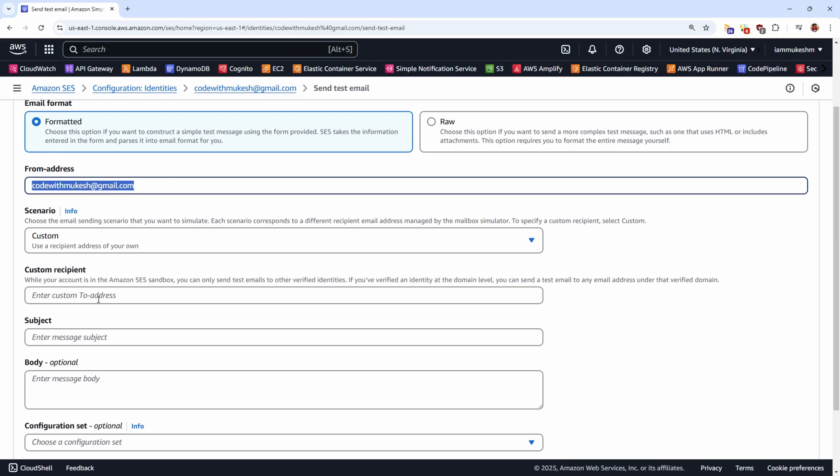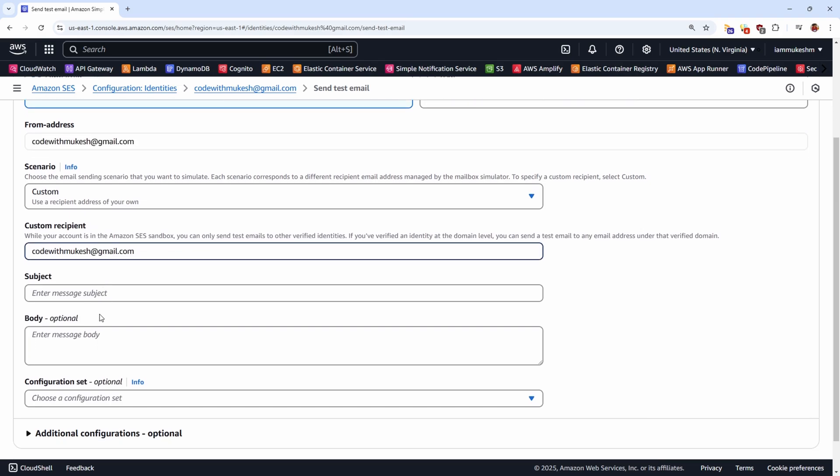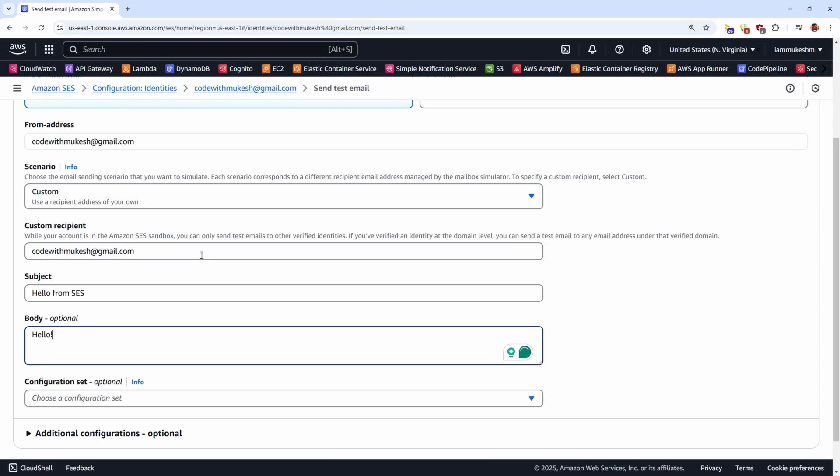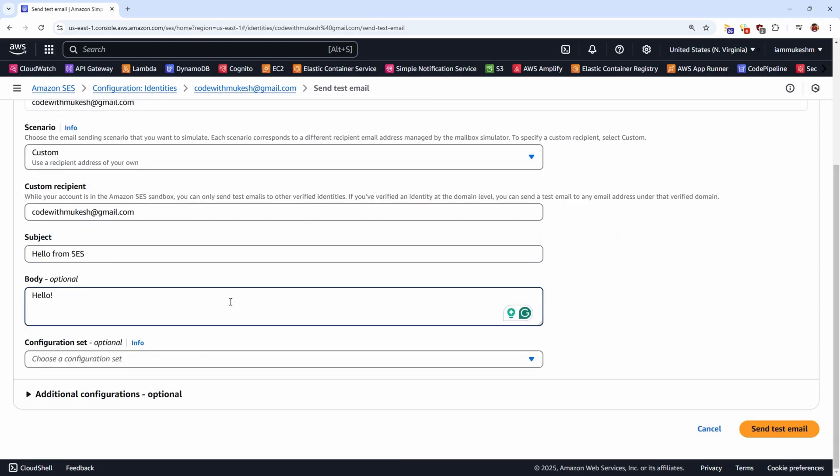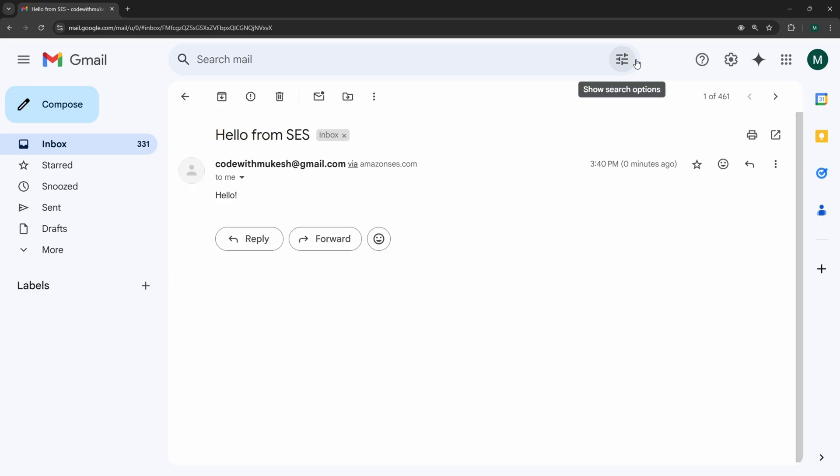And from the Custom Recipient, I will send the mail to myself. I will add a simple subject. Hello from SES. And a body that says hello. Once that is done, you can just send the test mail. I will login back to my mailbox. You'll be able to see that we have received the mail as we sent from the AWS Management Console.